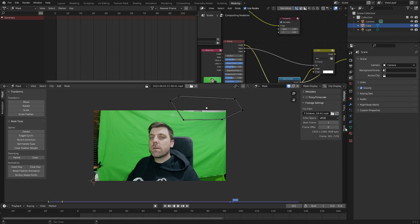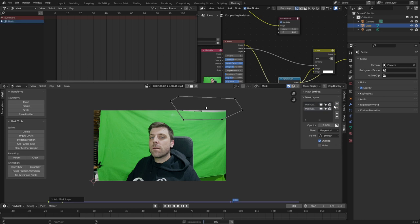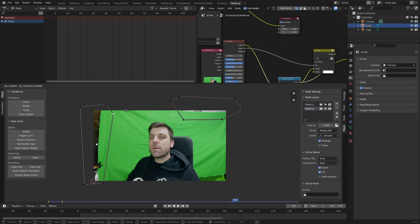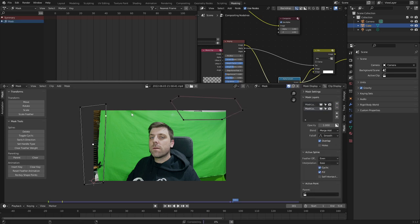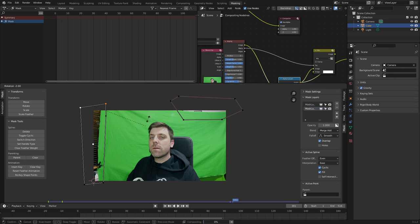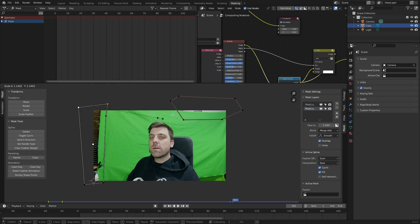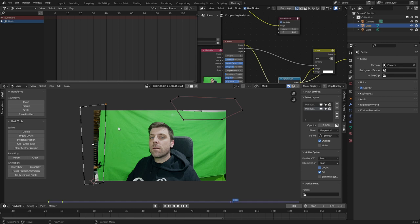We can also come into the mask tab, create a new layer. Now, if you need to move the mask, you can select your points, press G and move it as anything else. We can also select multiple points, rotate, scale, and so on.